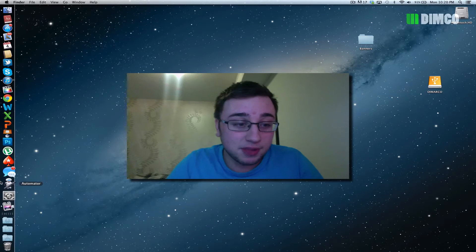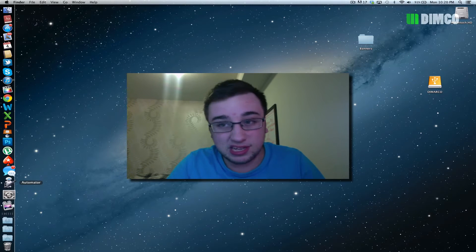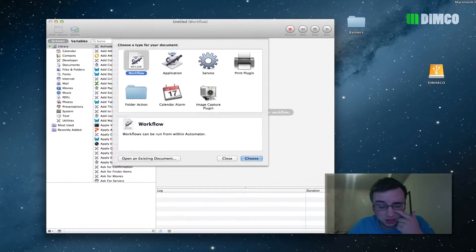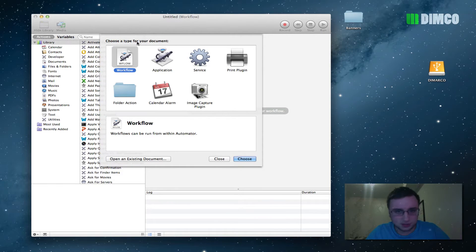So Automator is something that comes on every Mac as of 2013. This is the latest edition, I think it's Snow Lion, Mountain Lion, it's the latest, whatever the latest one is as of March 2013.